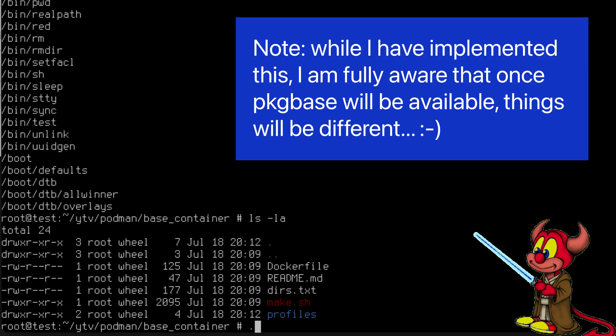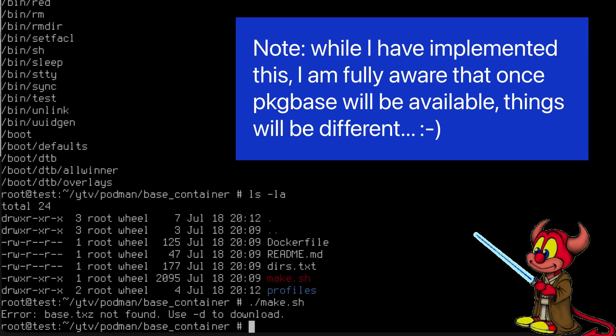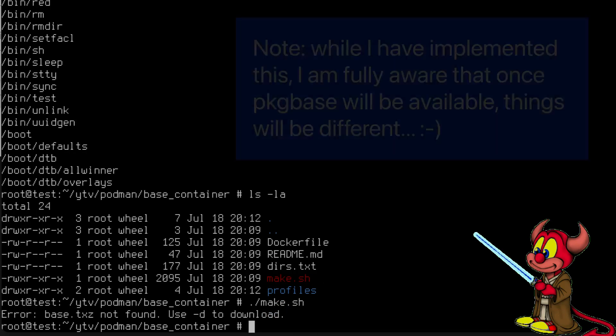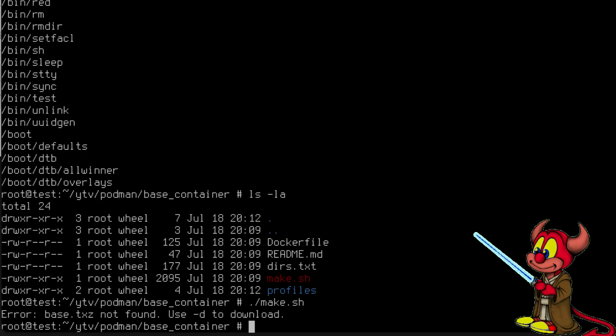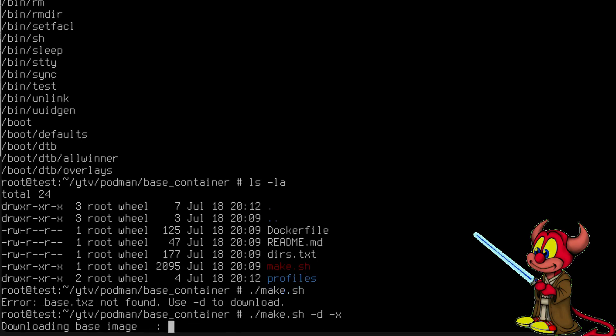Well, now we can type in make and magic shall happen. Of course I forgot, I need to give the flag -d for download -x for extract. Let's go, now finally magic will happen.